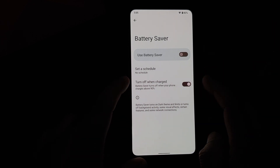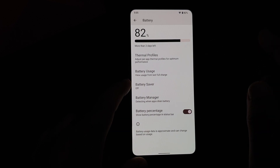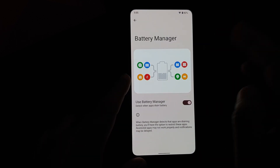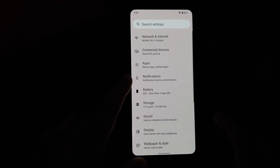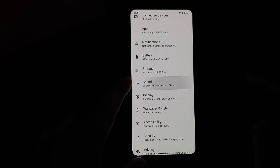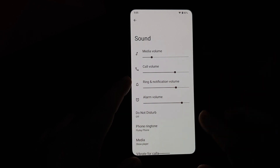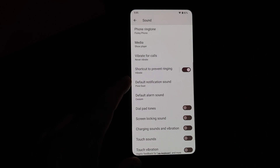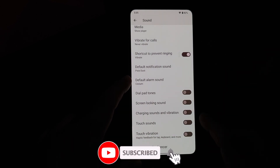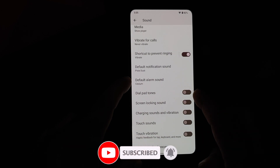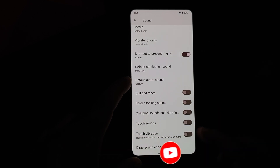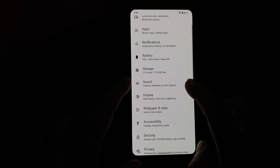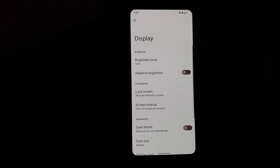In Battery Saver, you don't have Extreme Battery Saver but you do have the normal battery saver, plus a toggle to turn it off once the device is charged 90% or above. You also have adaptive battery and a toggle to show the battery percentage in the status bar. In Sound, you have different sliders to control the different volumes, though there's no Live Caption on this build. You also have Direct Sound Enhancer baked in.